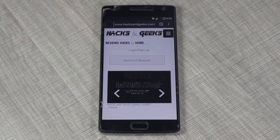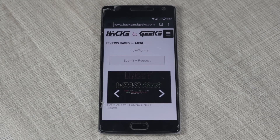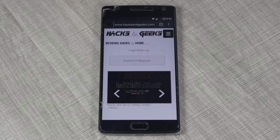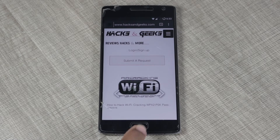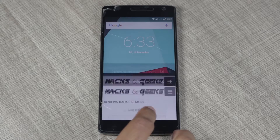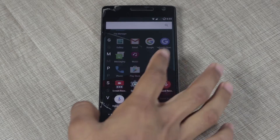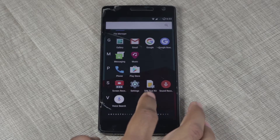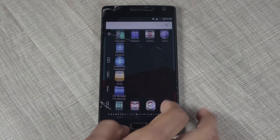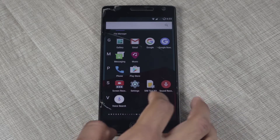Assuming that by now you have flashed CM14.1, we can begin by going to the recovery option by holding down the power button and also the volume down button at the same time.